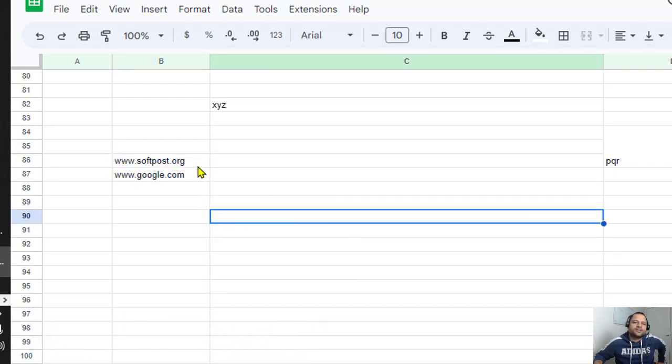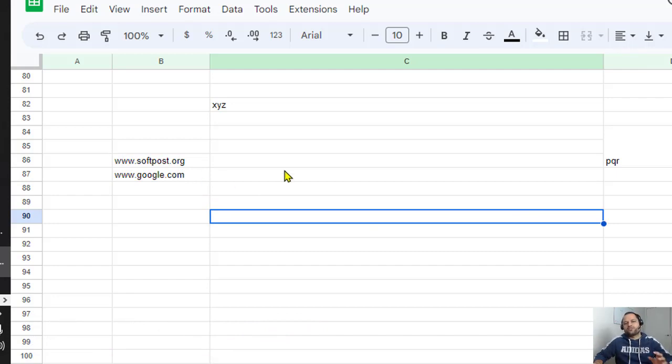This is the simplest and fastest way to remove hyperlinks from a large number of cells in Google Sheets.